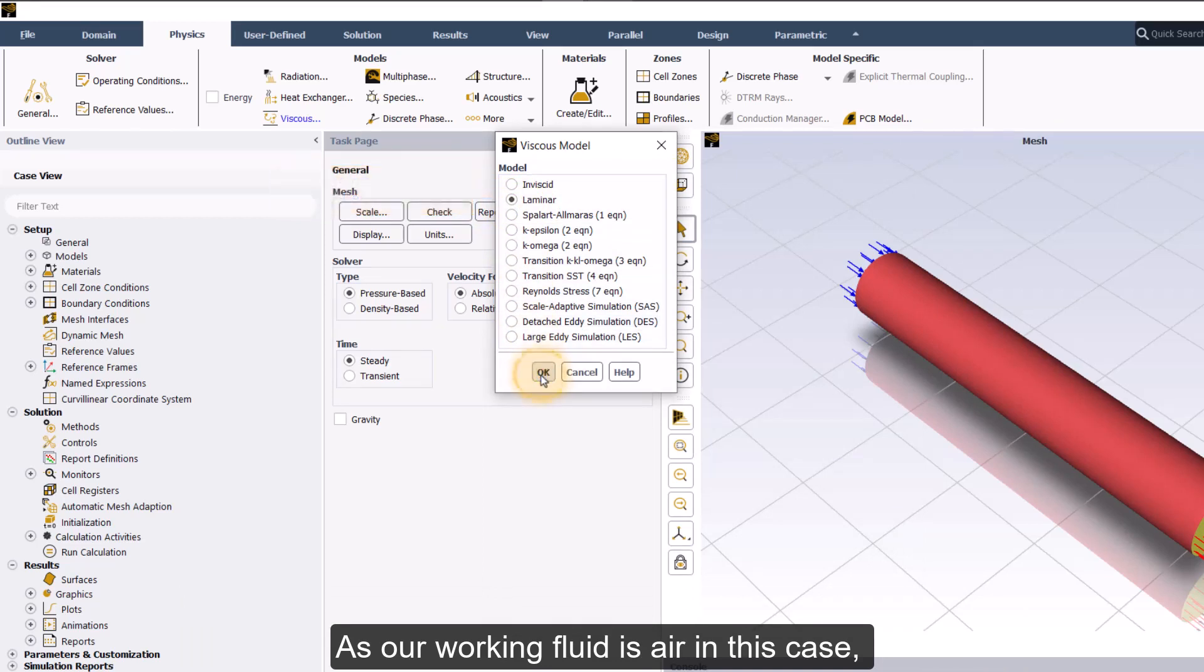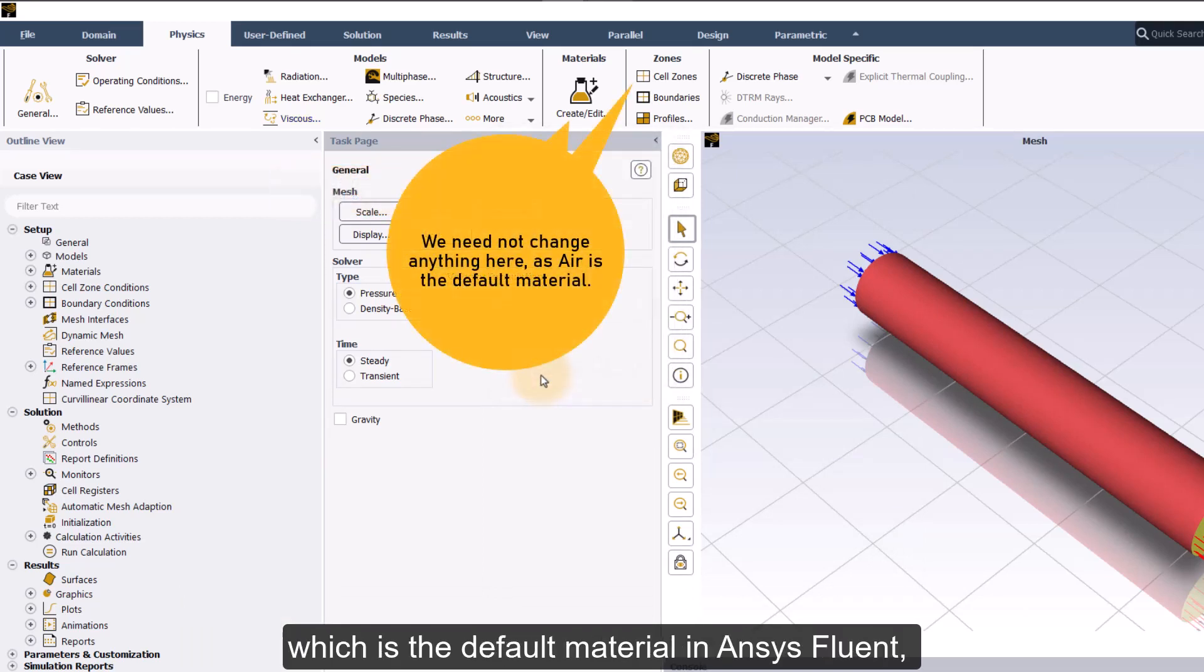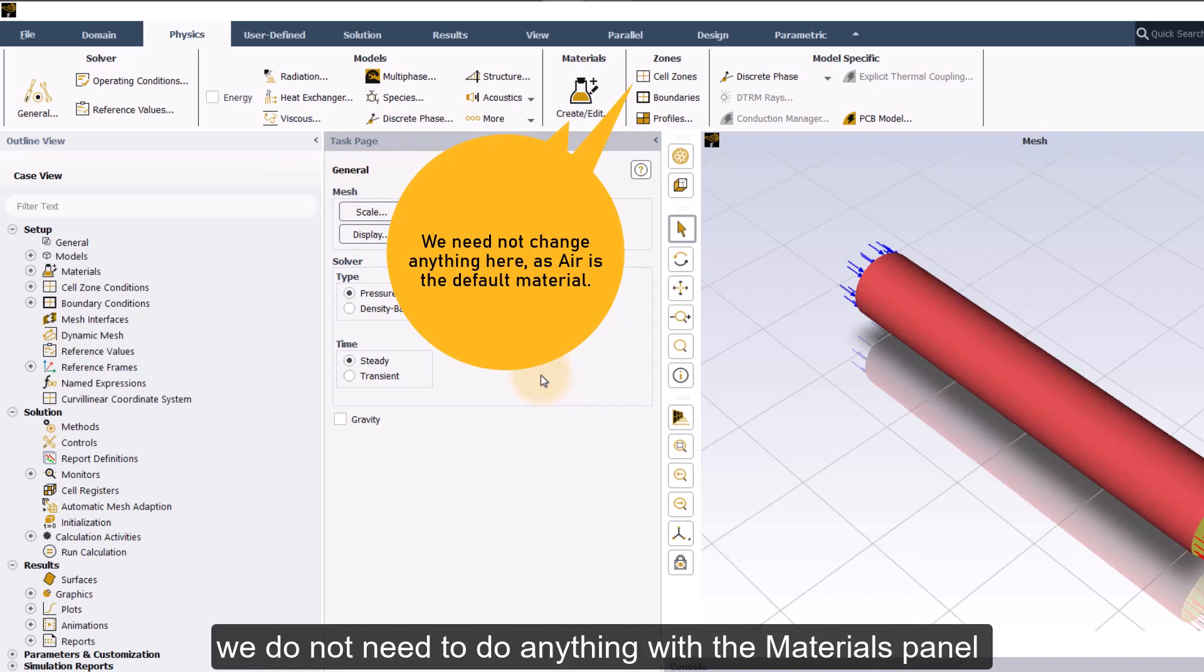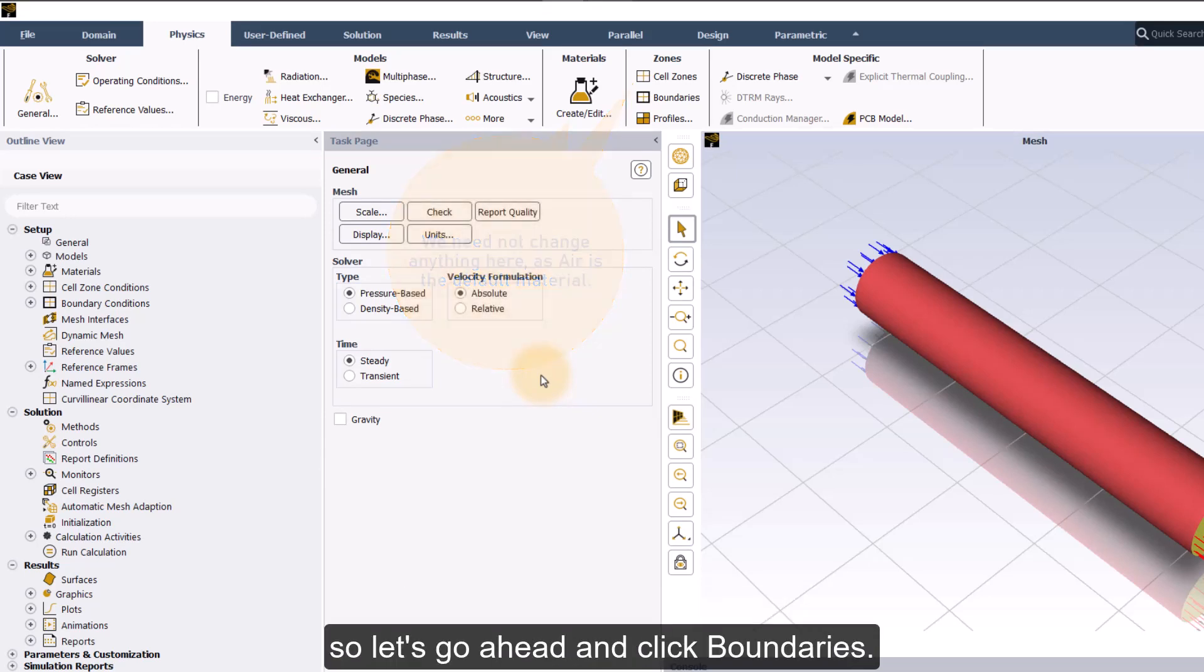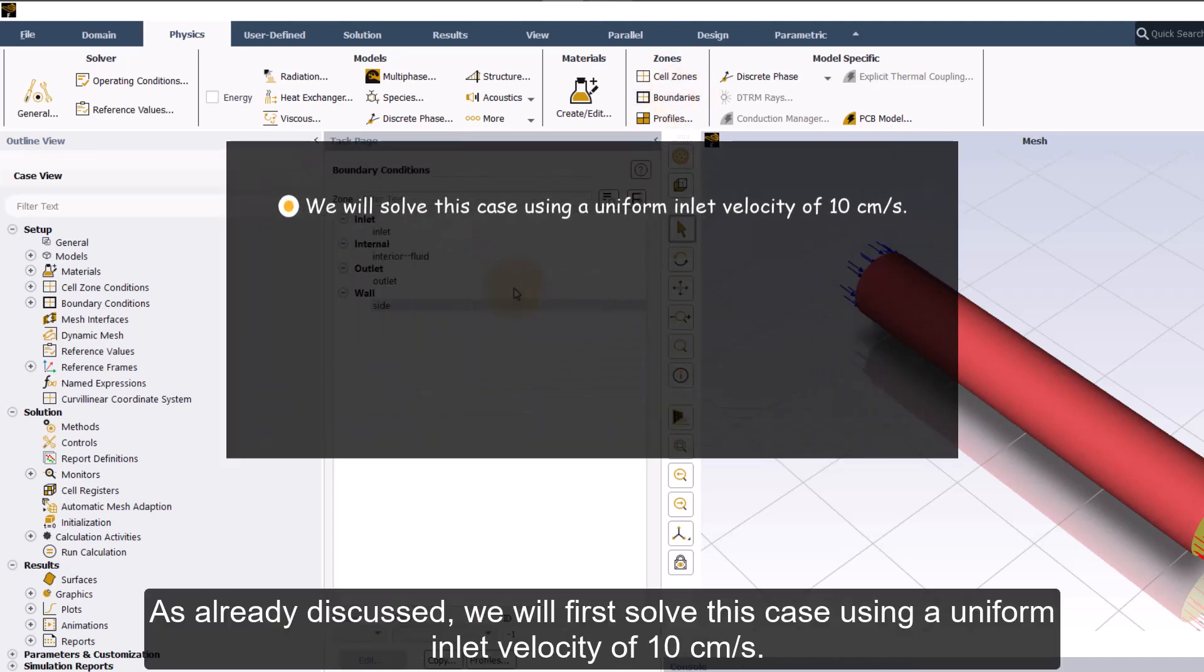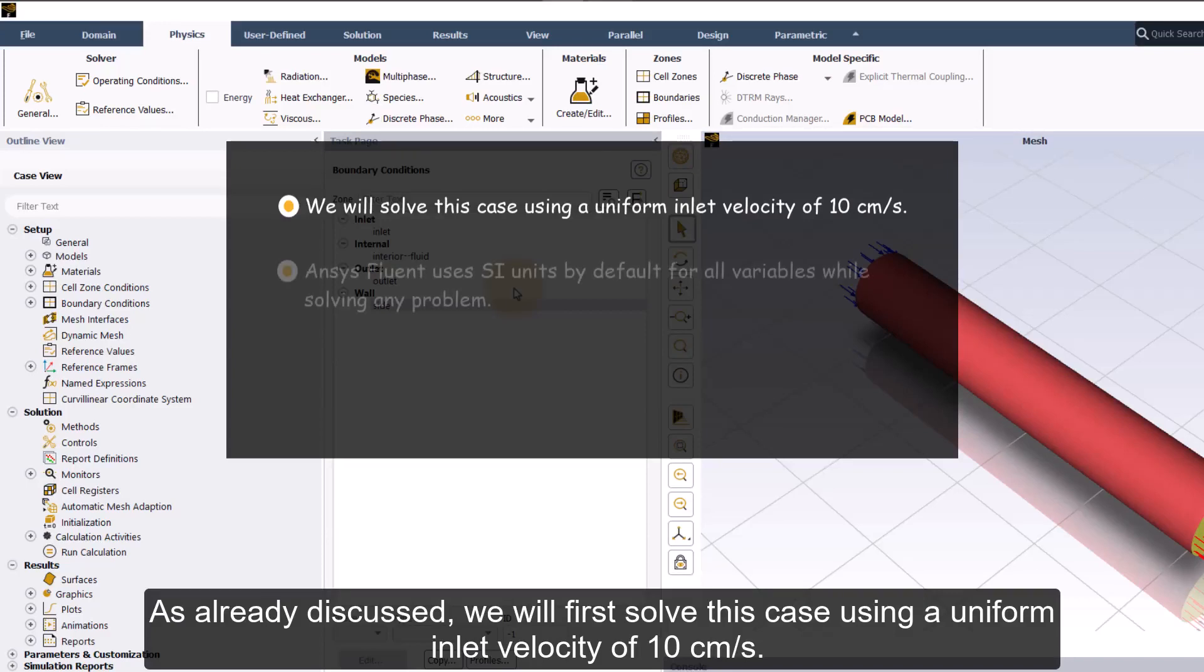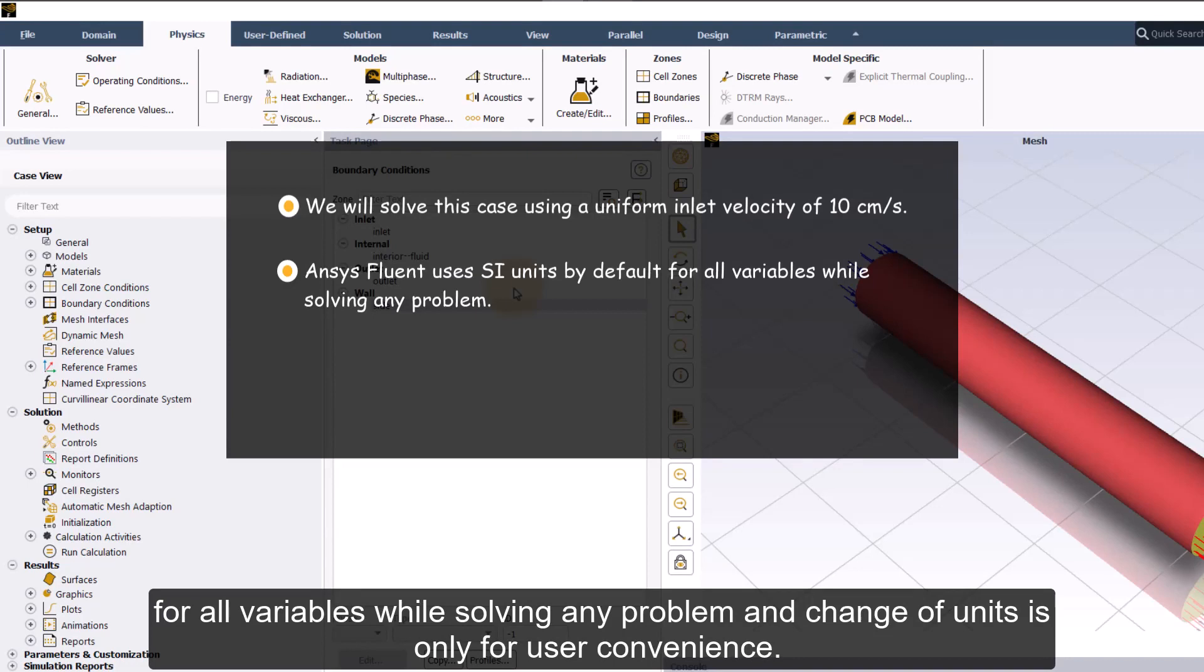As our working fluid is air in this case, which is the default material in ANSYS Fluent, we do not need to do anything with the materials panel or the cell zone conditions task page. So let's go ahead and click boundaries. As already discussed, we will first solve this case using a uniform inlet velocity of 10 cm per second.